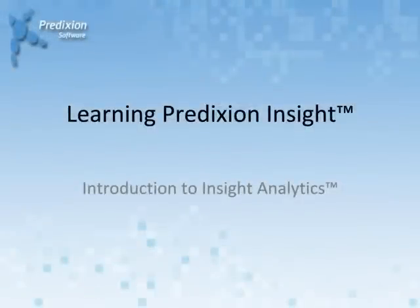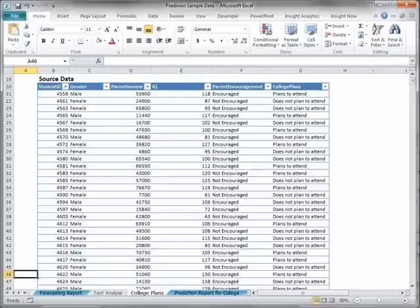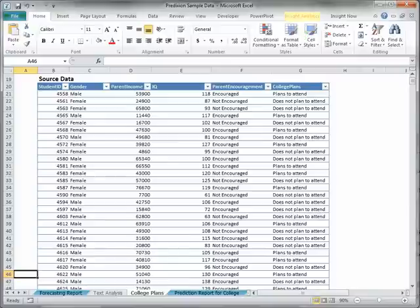This video will provide an overview of the Insight Analytics Ribbon of Prediction Insight for Excel and the available tasks on it. To access the Insight Analytics Ribbon, click on the Insight Analytics tab in Excel after installing Prediction Insight for Excel.